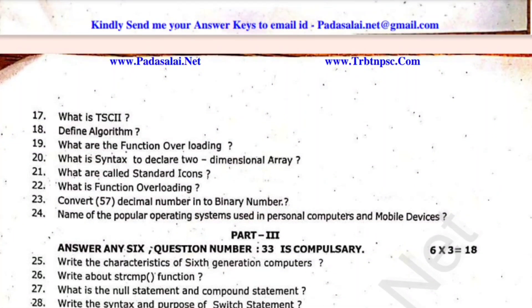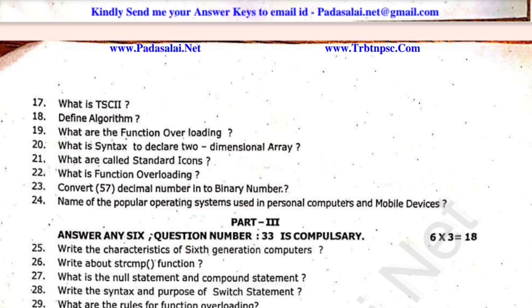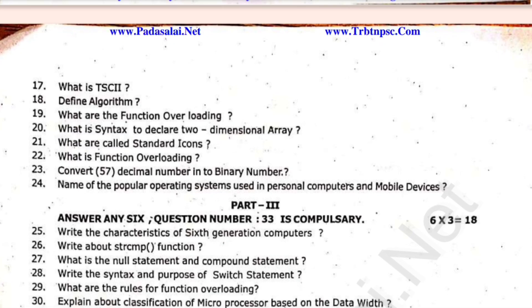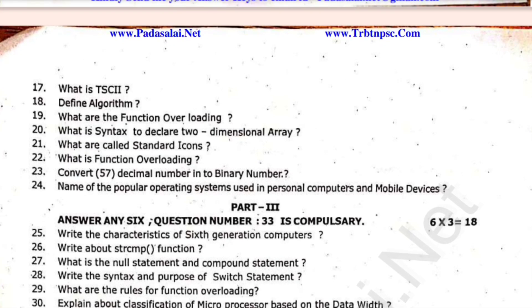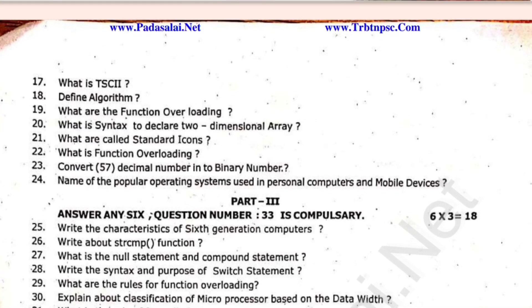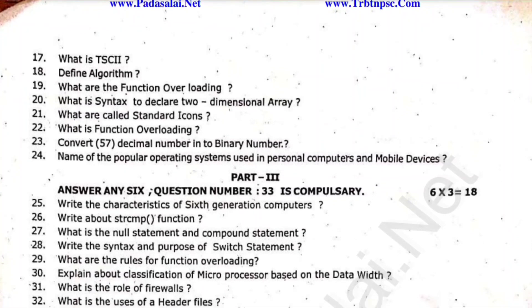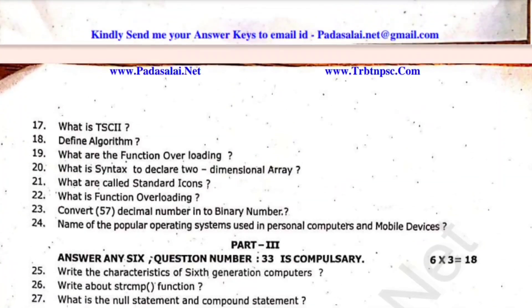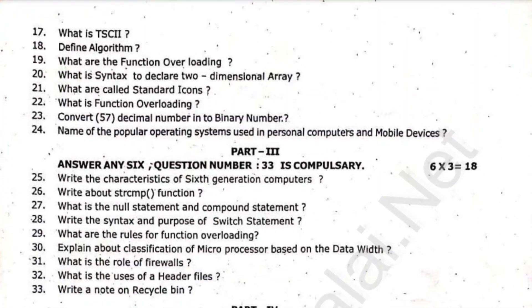Class question on microprocessor based on data, role of firewall, header files, uses of header files. Write a note on recycle bin — this question is compulsory.